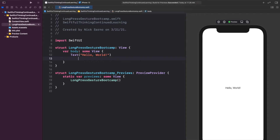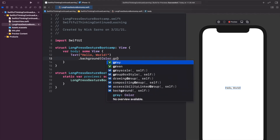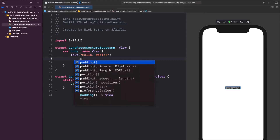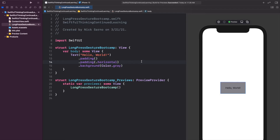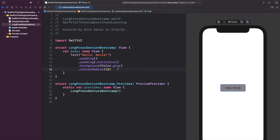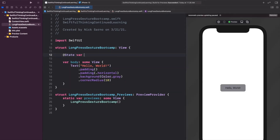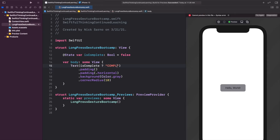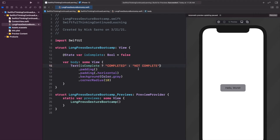Let's start out basic. On the Hello World text, add a background with Color.gray, some extra horizontal padding before the background, and a corner radius of 10 after it. At the top, add a state variable: `@State var isComplete: Bool = false`. Change the text using a ternary operator — if isComplete, show "Completed", otherwise "Not Complete". Also change the background color: if isComplete use Color.green, otherwise Color.gray.